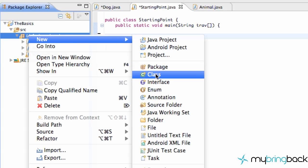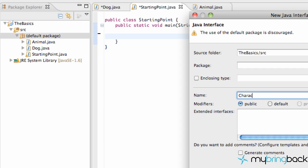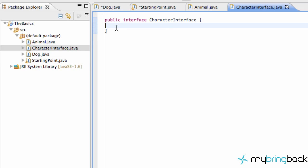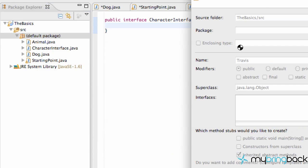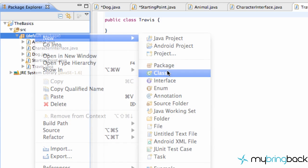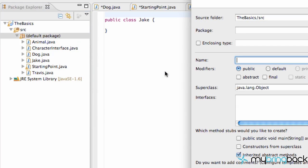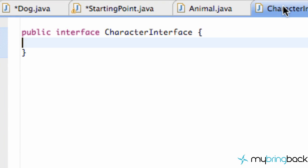We're going to right-click and create a new interface, right below 'class' — select 'Interface' and call it 'CharacterInterface', then hit Finish. As you can see, instead of 'public class' it now says 'public interface'. Let's also create a few more classes: one called 'Travis' for our first game character, and others called 'Jake' and 'TJ'.